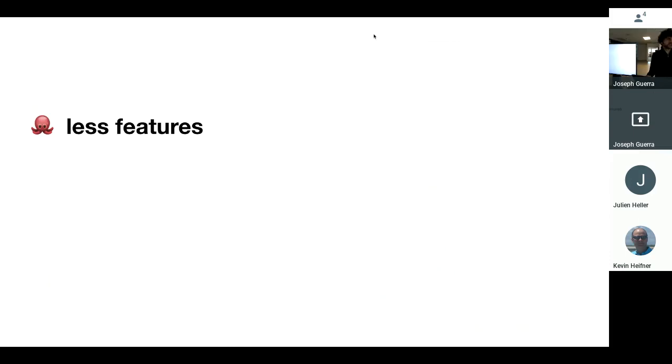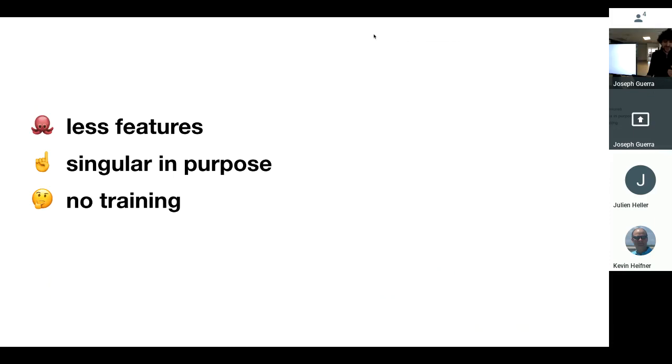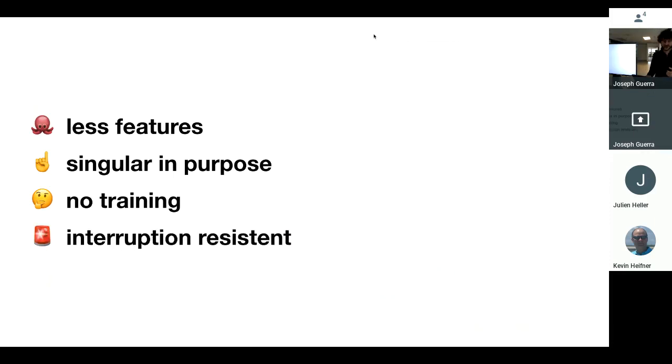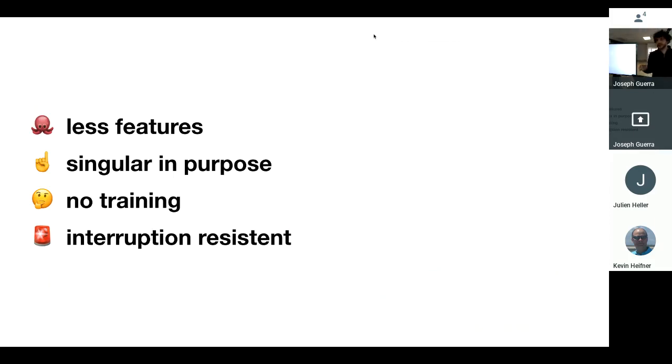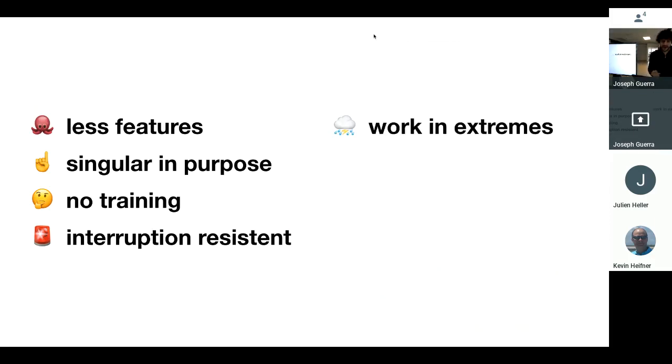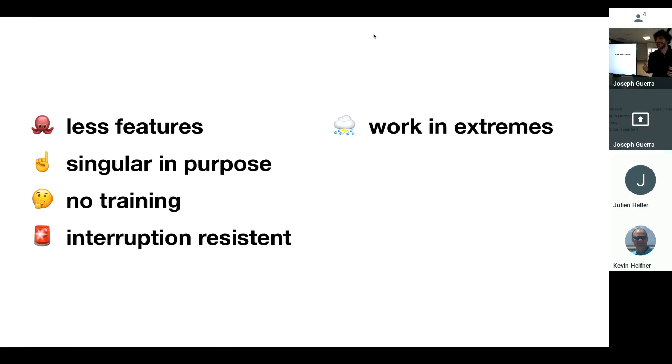This is really my definition of it. Things that are simple have less features. They are singular in purpose. They don't require any user training or very little user training, and they're interruption resistant. So when you're doing your thing and then you get all sidetracked and come back to it, do you know where you were or do you need to get back into the flow? Simple products are interruption resistant. They work in extremes, too. When you have to run to that meeting and print out your notes, are you scrambling around, or is there a simple solution that lets you do that very quickly?